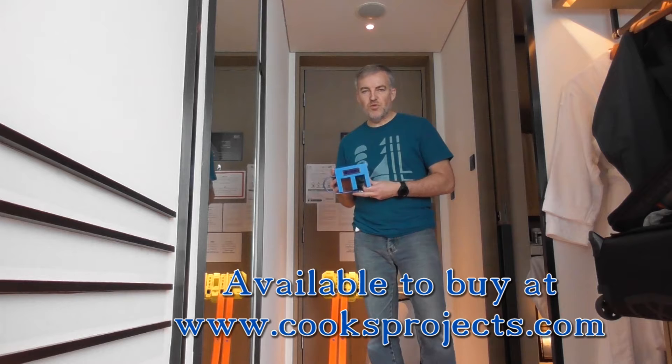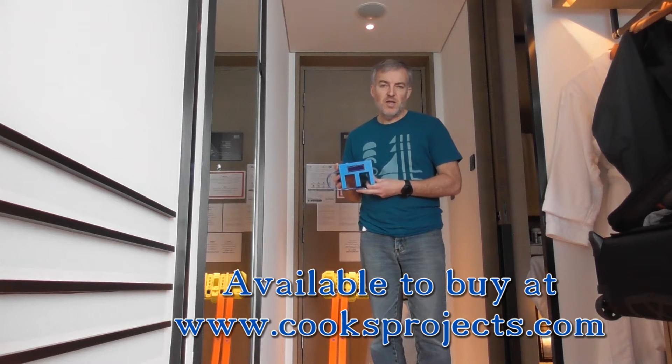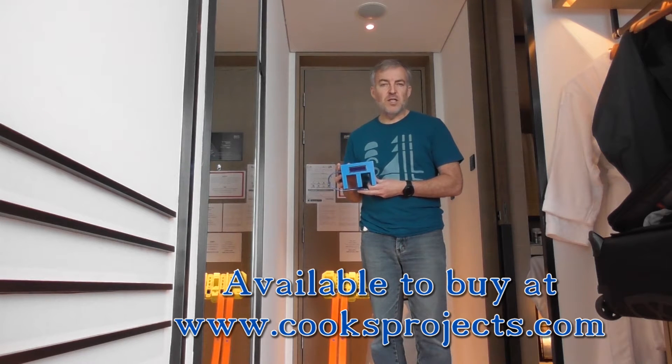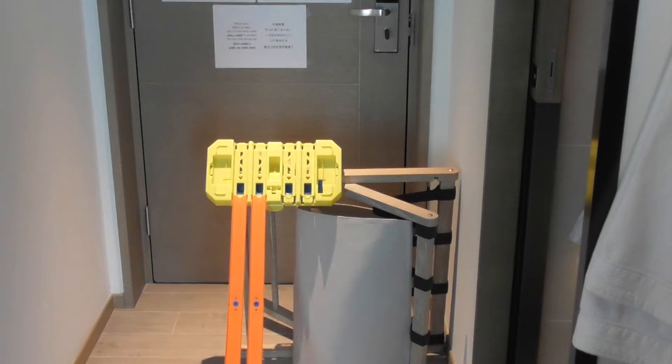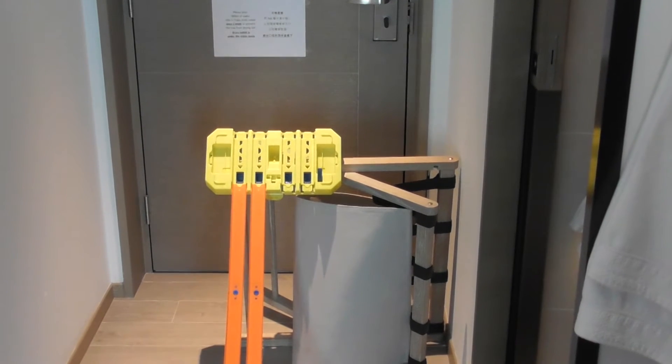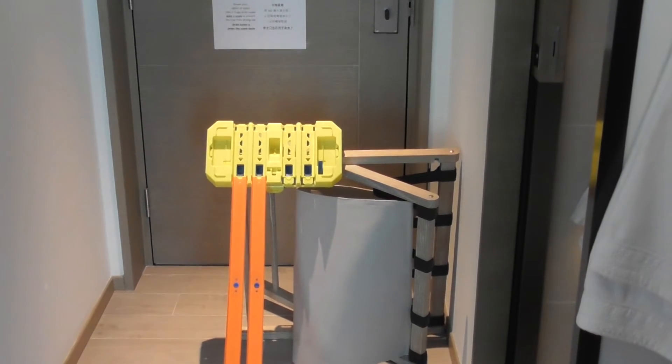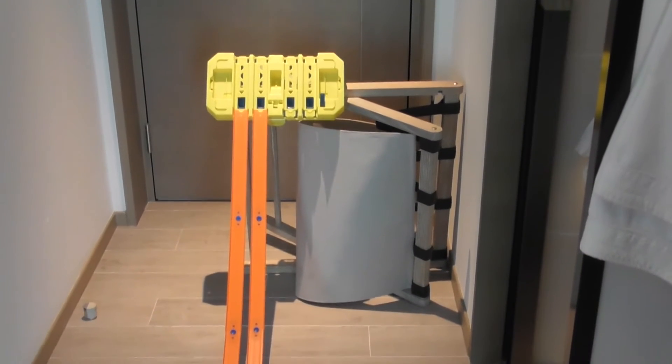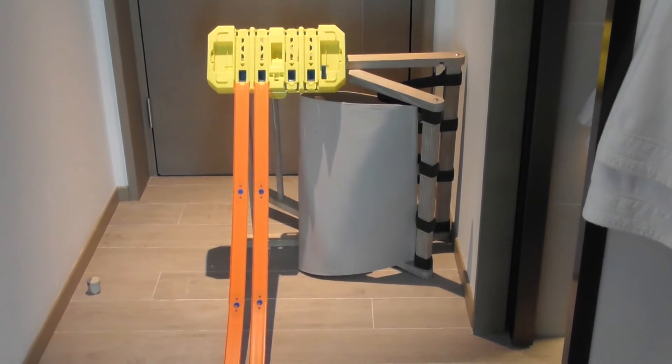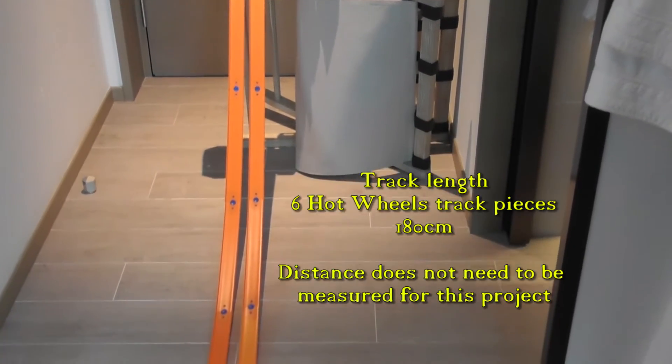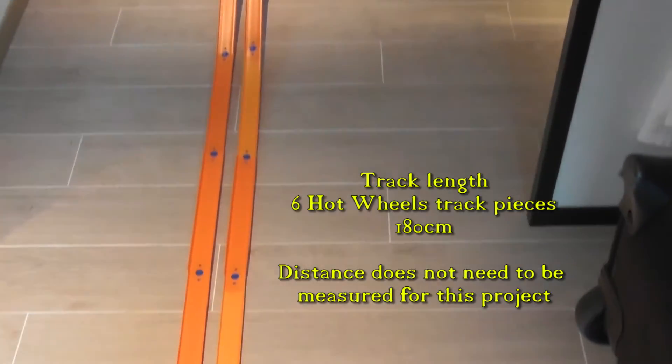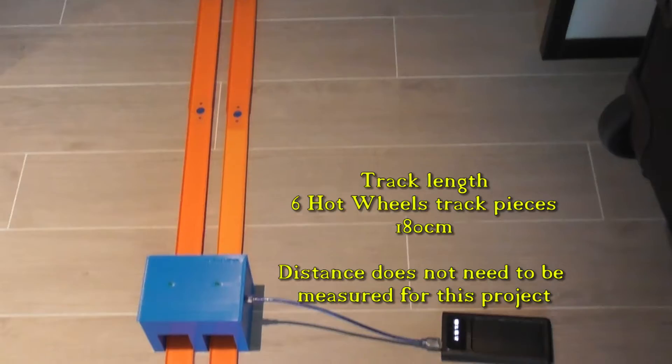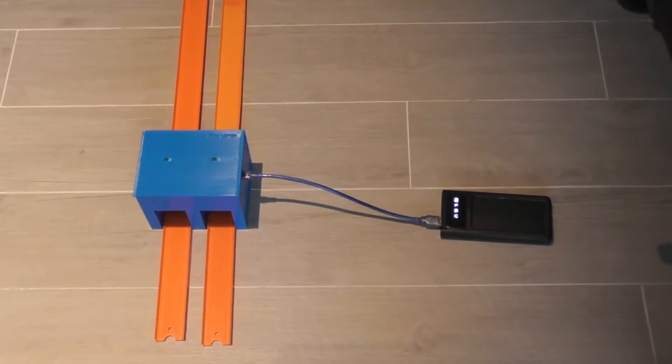I'm using the Cooks Projects race timer and I'm going to use it in the speedometer mode. So I'm utilizing the best facilities I can find in this room where I'm stuck in quarantine and we've got some track coming down here down towards the timer and that's the drop.